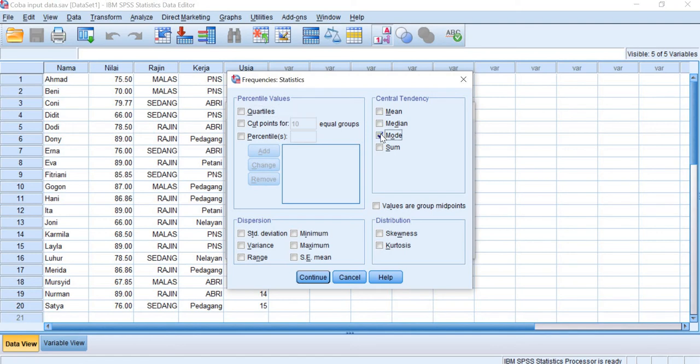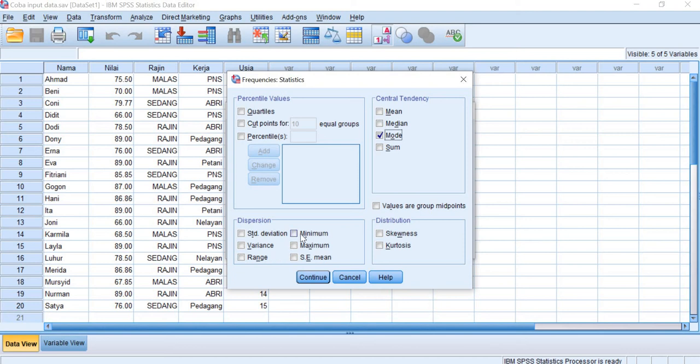We will see the most frequently occurring data. Also for the dispersion, maybe we can skip that or we can choose the minimum and maximum.